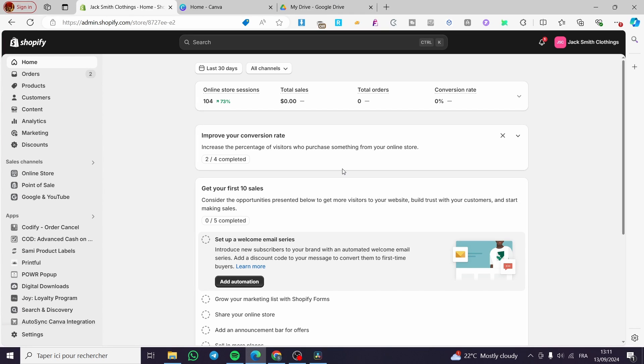Shopify buy button customization tutorial. Hello guys and welcome to this new tutorial. Today I'm going to show you how you can customize the buy button in your Shopify store. It is very easy and also very limited. All you need to do is follow the tutorial from beginning to end and you will be good to go.